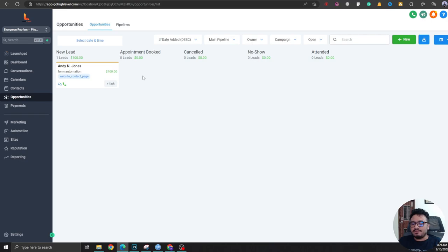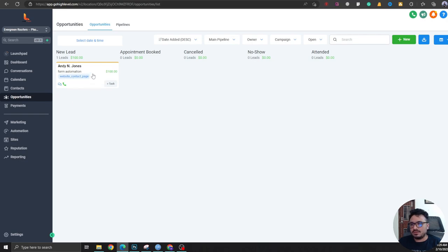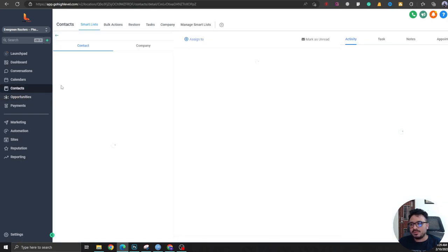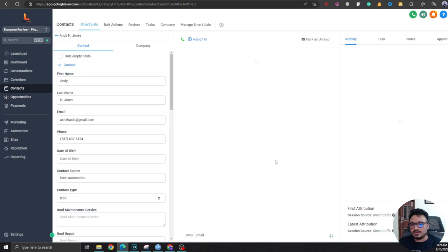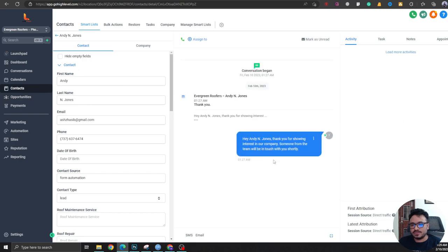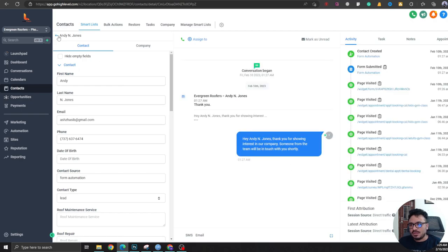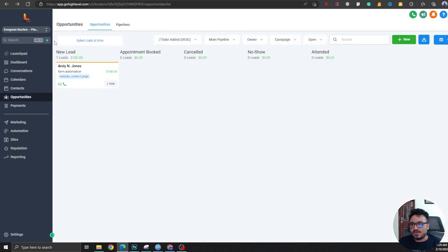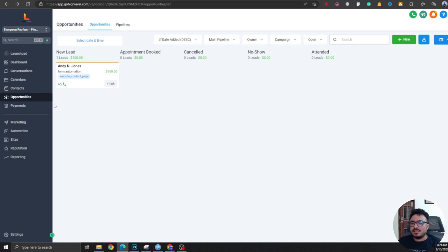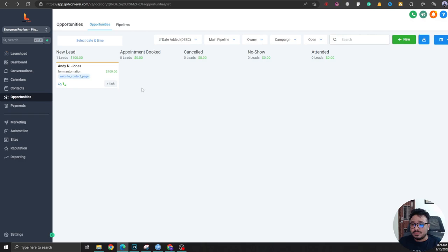to do is if somebody messages me on Facebook or Instagram, I want them to appear here so I can easily communicate with them. From here by clicking I can see the conversation I'm having with my leads. So social media leads are also leads because I'm communicating with them, I'm talking to them, so I want them all in one place.